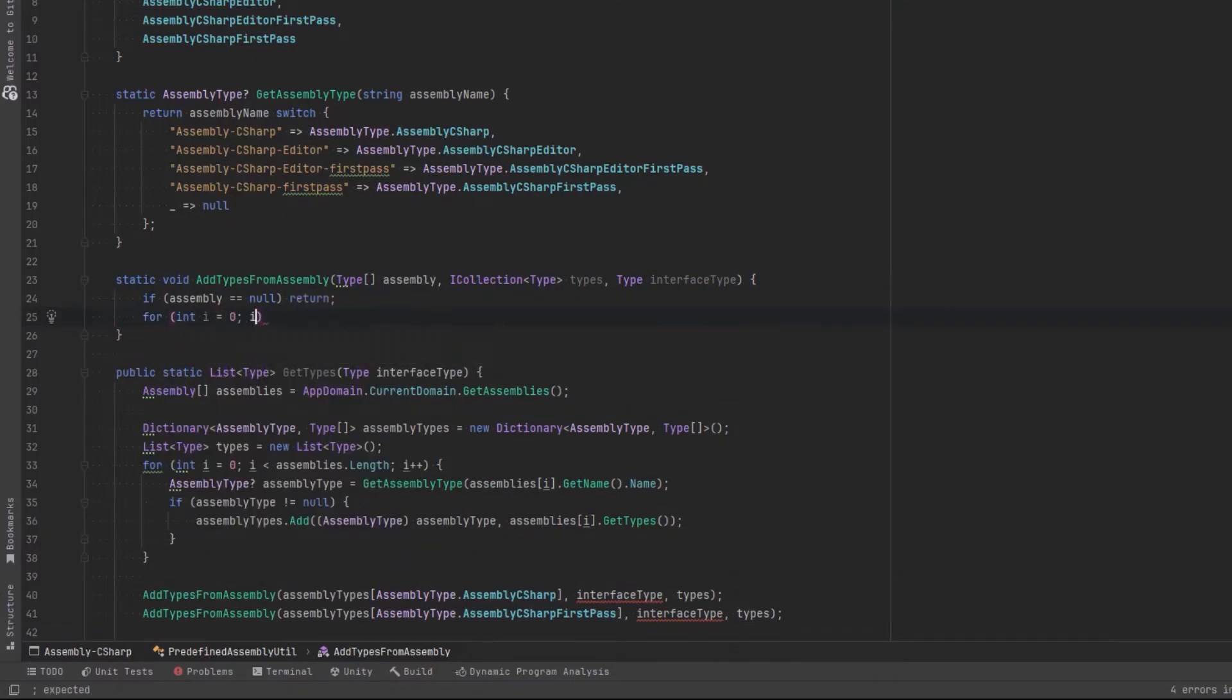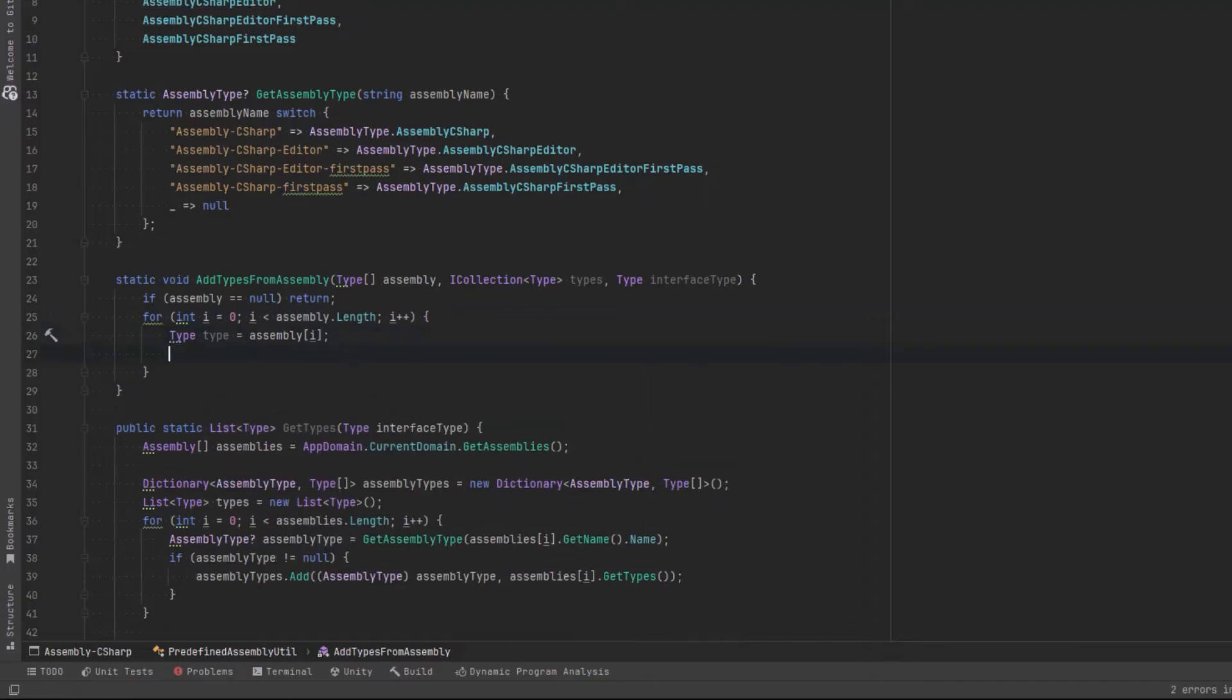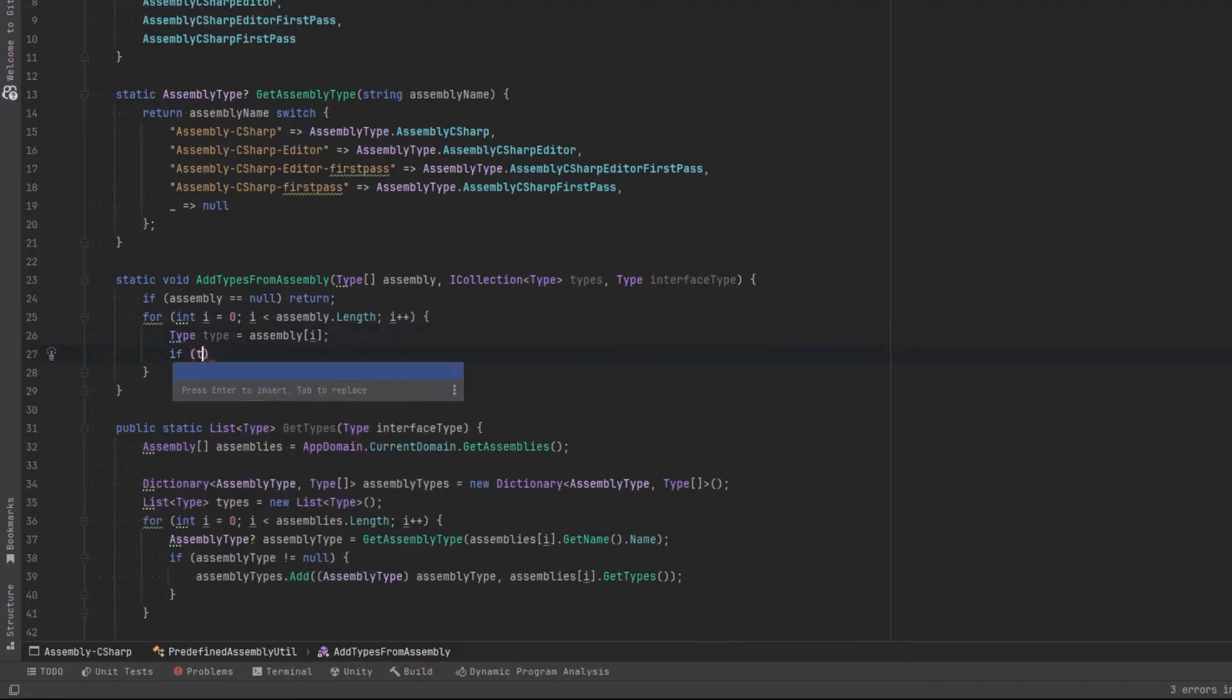Otherwise, let's just iterate over it. And if we find one that matches the interface that we're looking for, let's put it into the types collection. And we'll just keep populating that with all the types that we find.